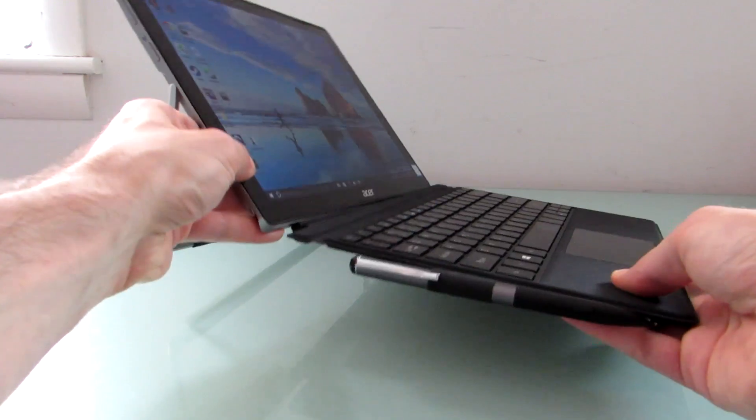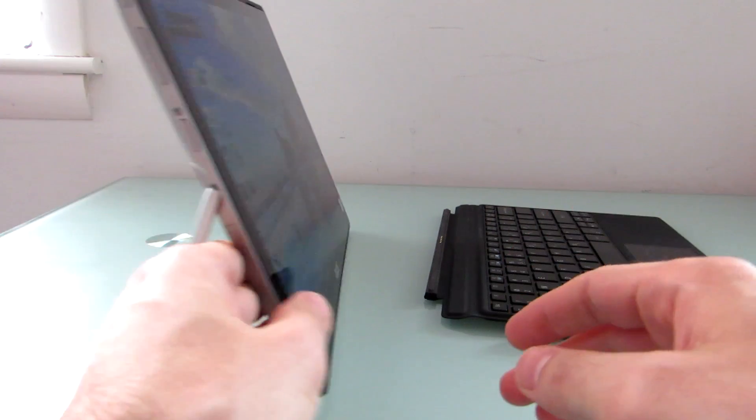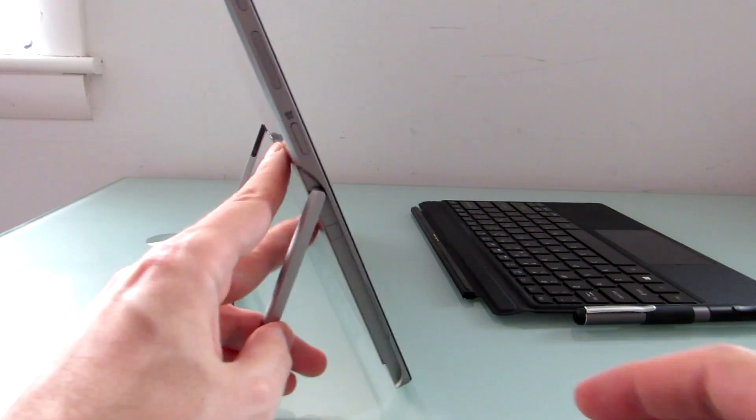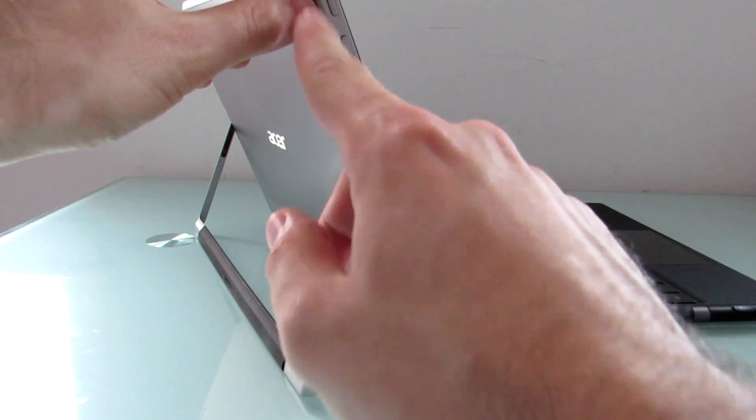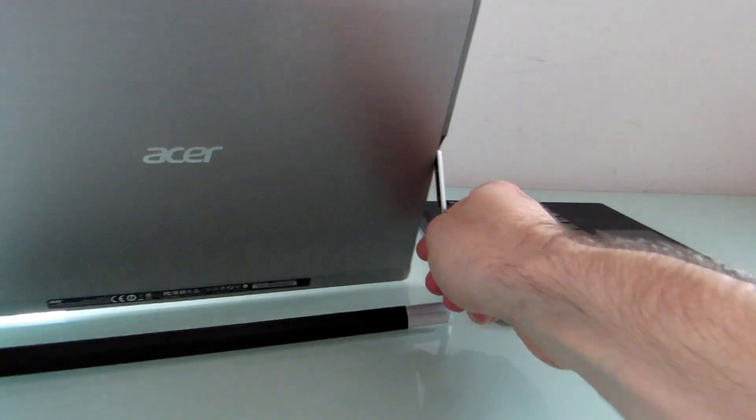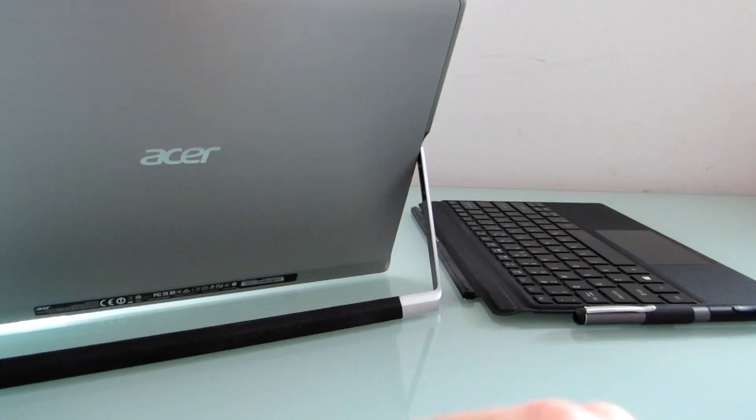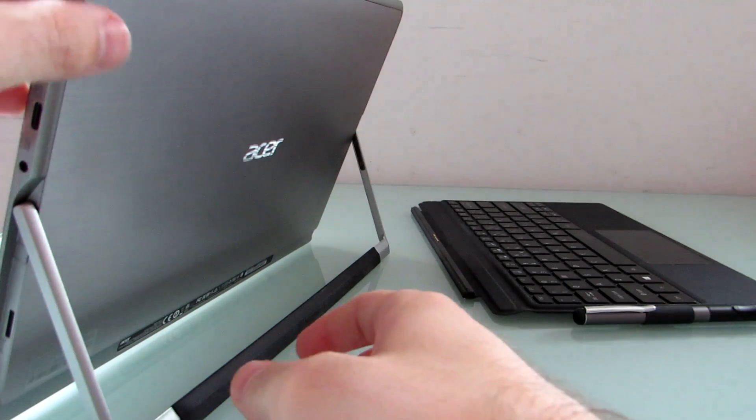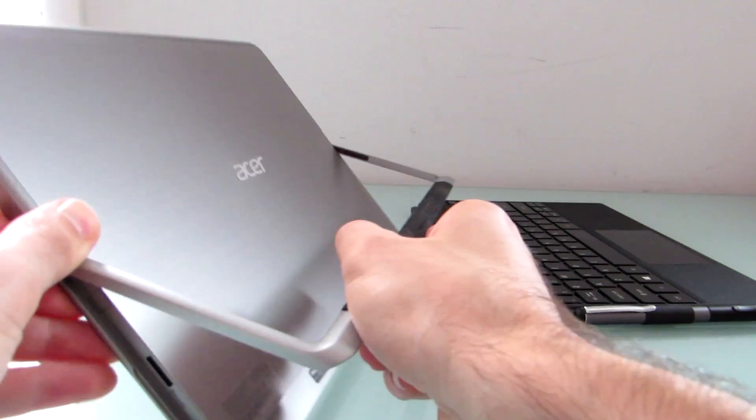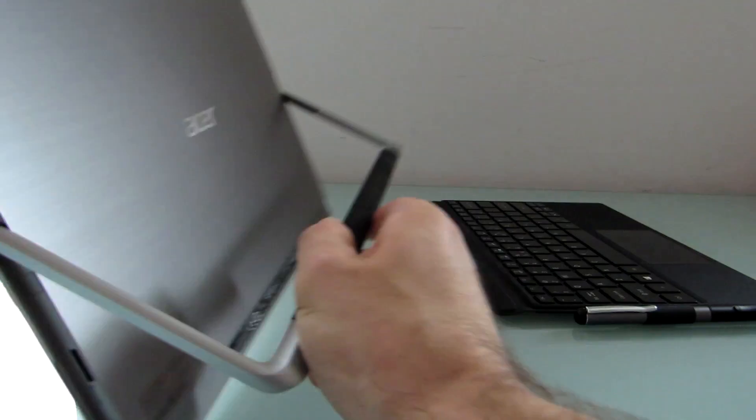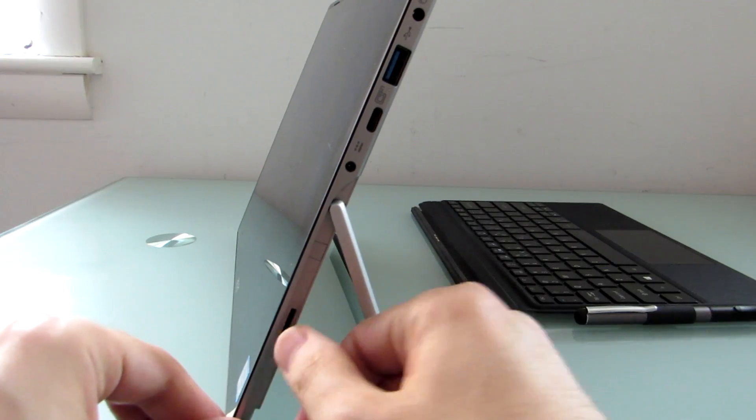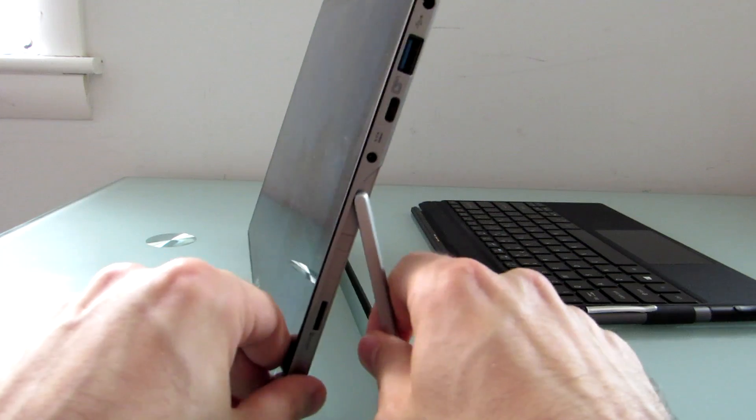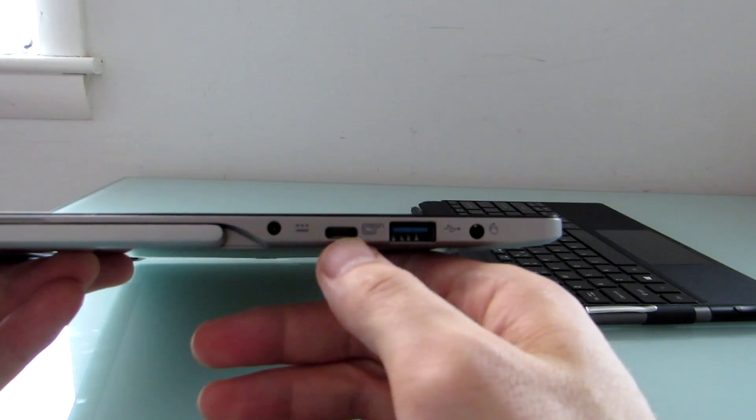Let's take a quick look at some of the hardware. The tablet has power, volume, and Windows buttons here on the side, brushed aluminum rear panel, 5 megapixel rear camera, and a micro SD card slot.